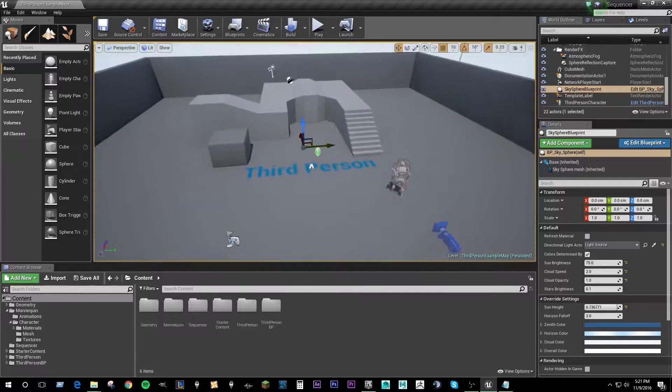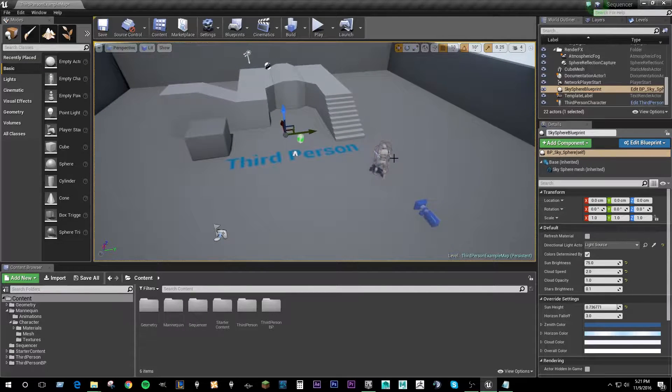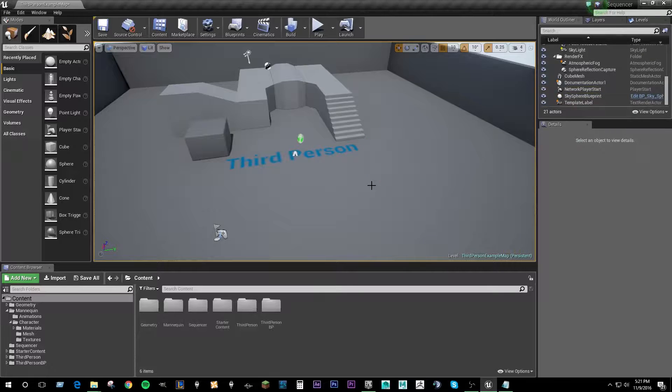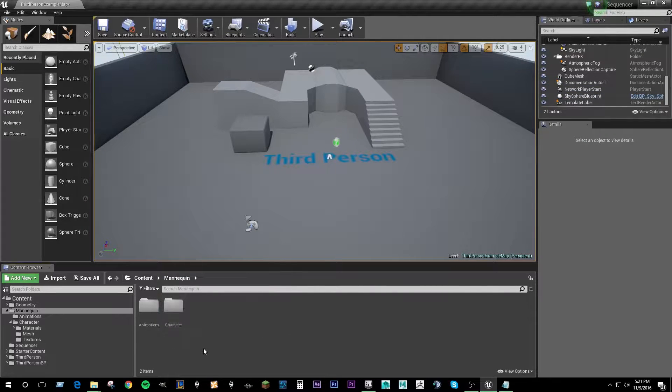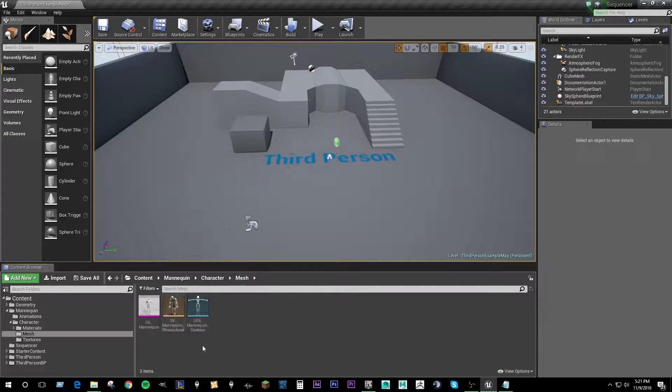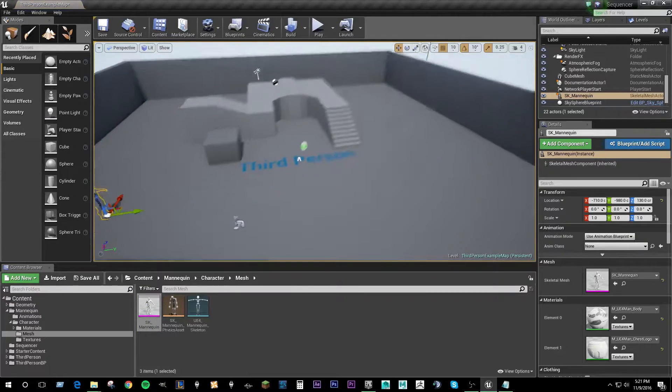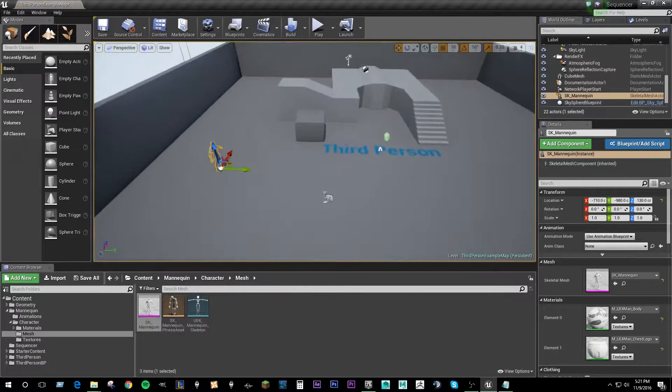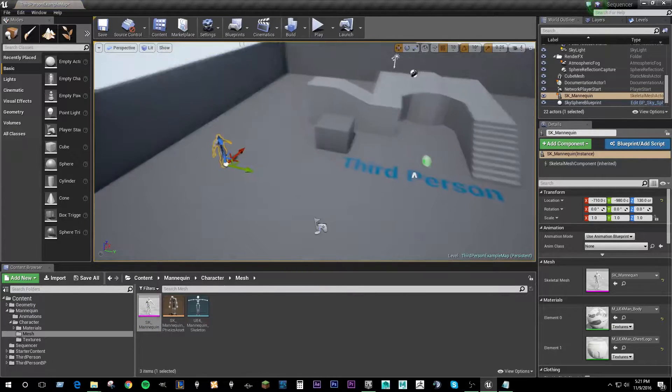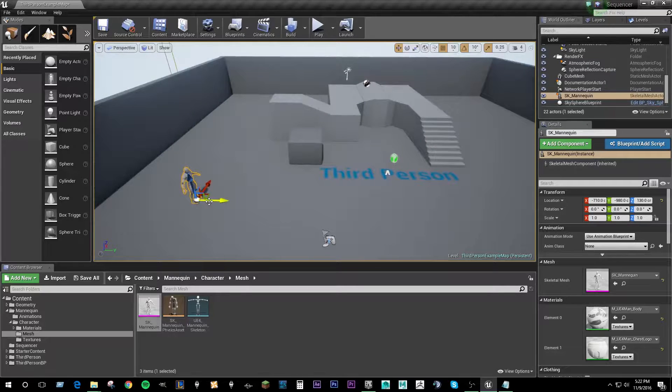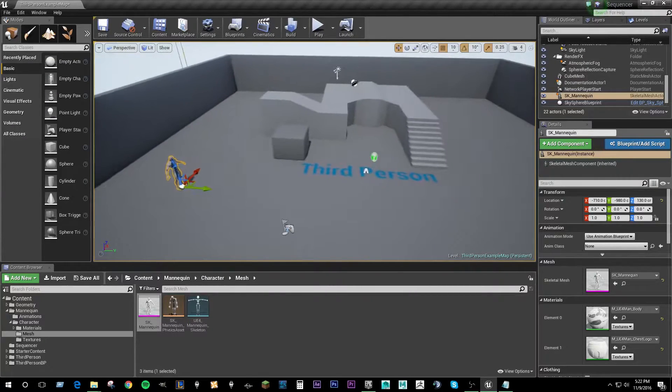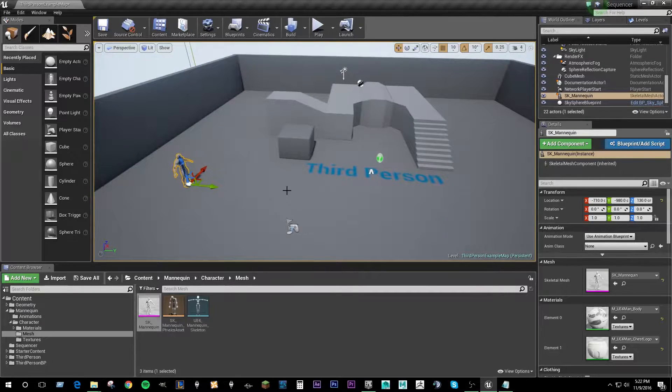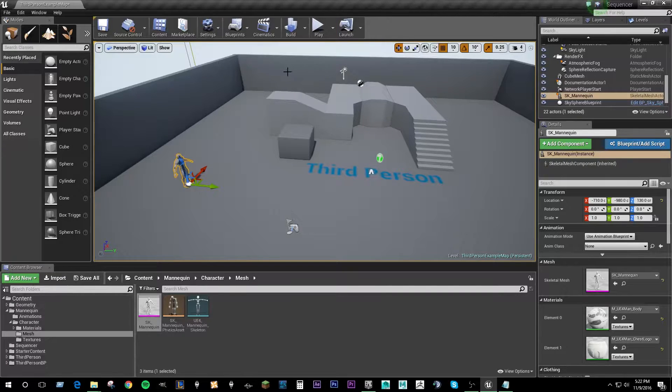The first thing I'm going to do is delete the third person character which is here. We're going to go to mannequin, character, mesh, and I'm just going to drag out a mannequin and drop them over here to the left of the scene. So now we have a guy in the scene that we can shoot. We can go ahead and start setting up the actual sequence components that we're going to use.